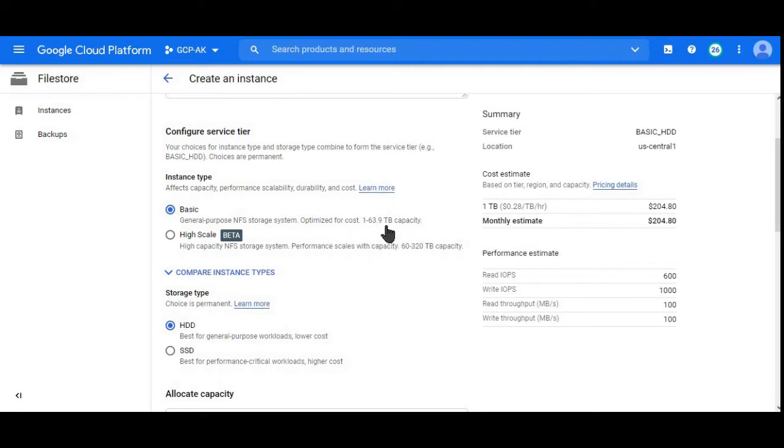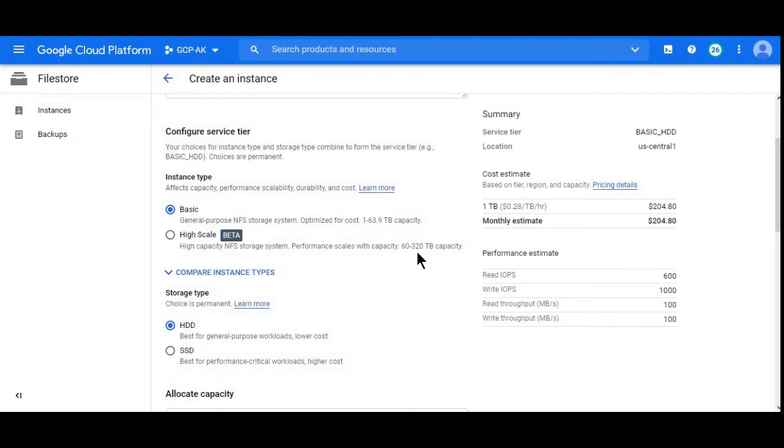File server High Scale is in beta version. We can see it's from 60 to 320 TB. Here we can see the price summary. For one TB share it is 204 dollars.